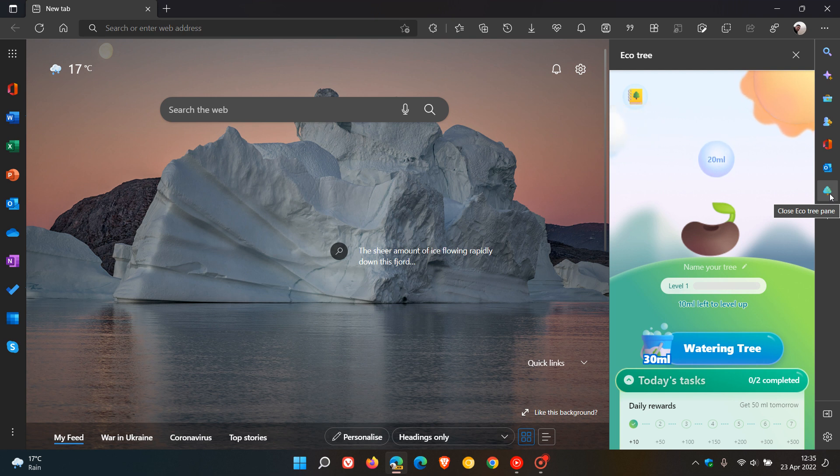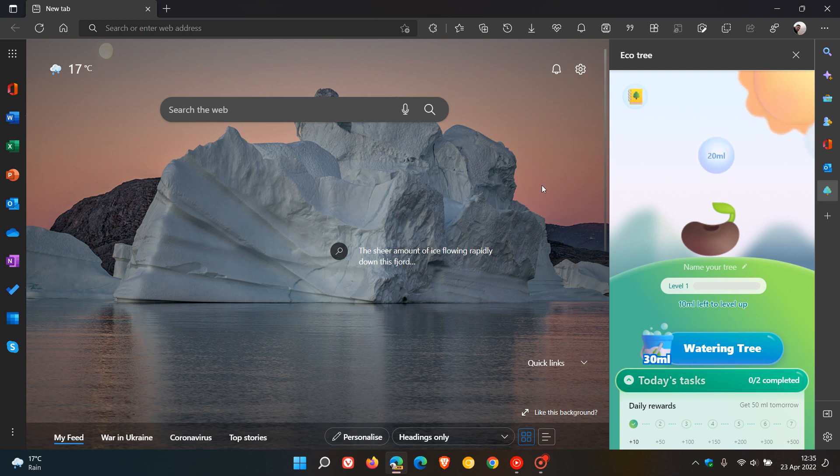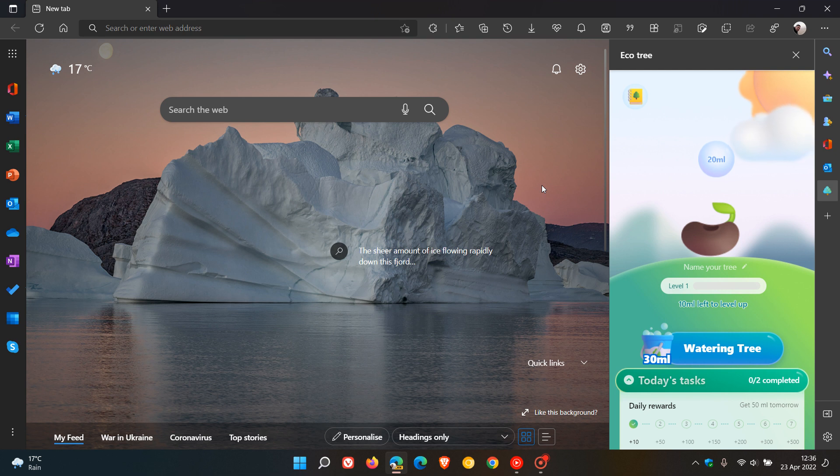what it says is that Ecotree is a green tech company specializing in sustainability and they say their goal is to promote environmental awareness and engage individuals and businesses in eco-friendly behavior by offering simple concrete and financially viable solutions to becoming a tree or even forest owner.